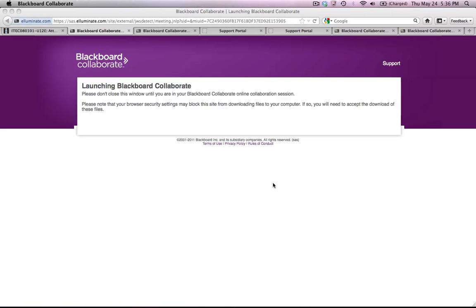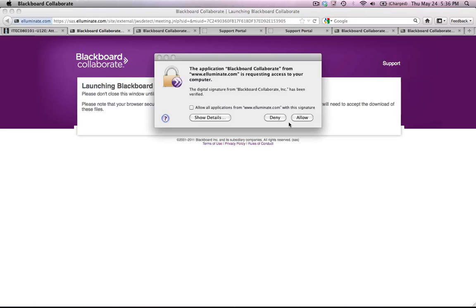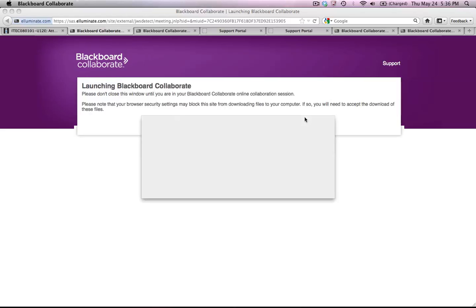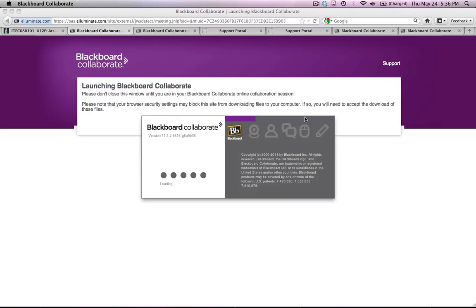I will give it permission to access my computer when it asks me to allow access to the computer. And the session should launch.